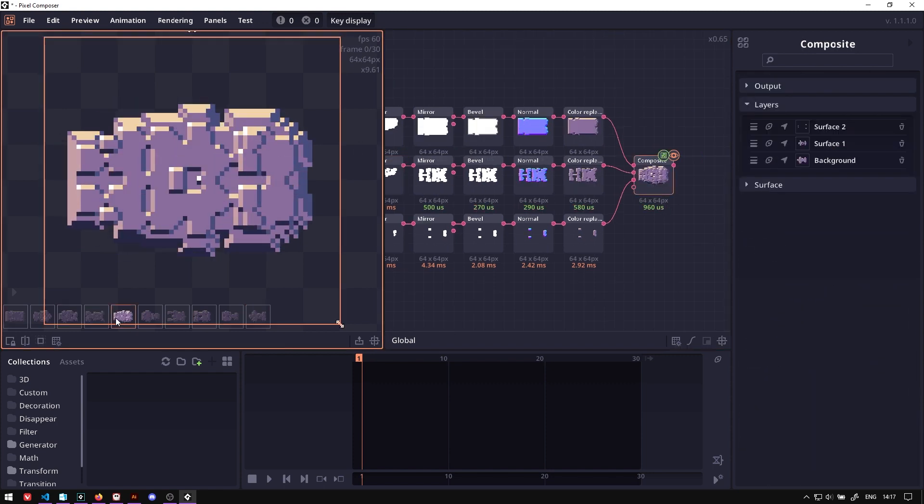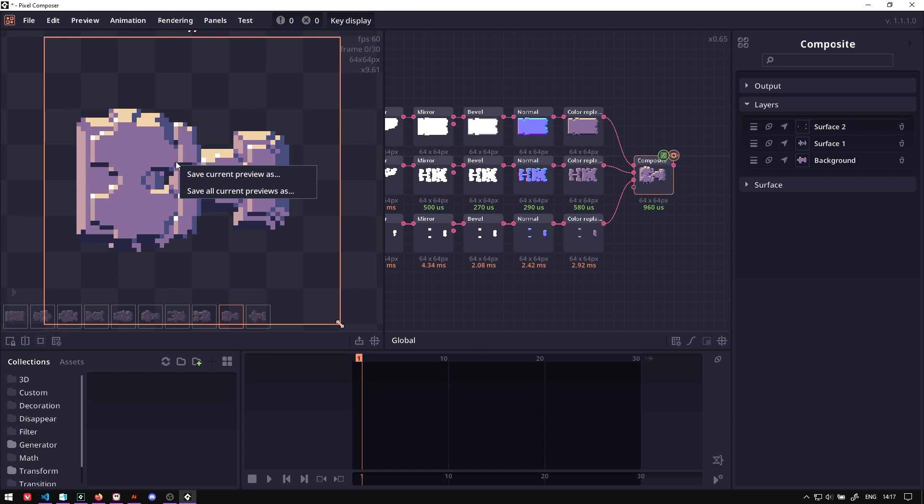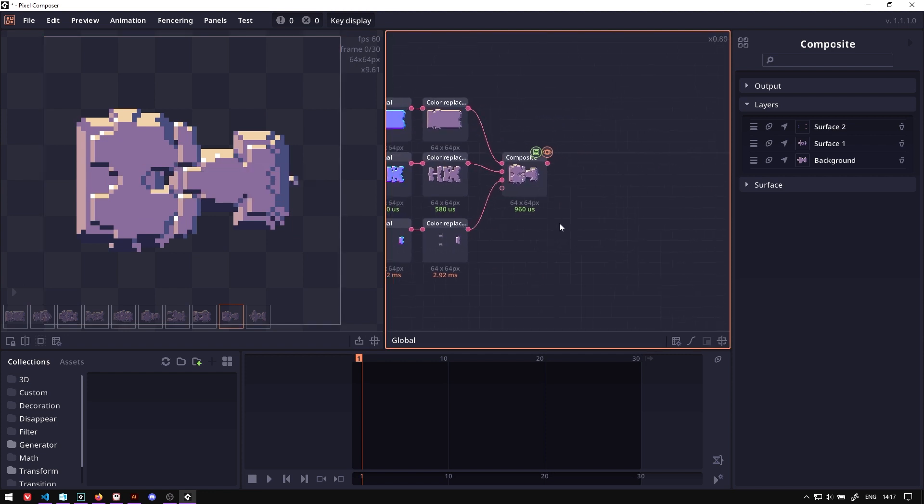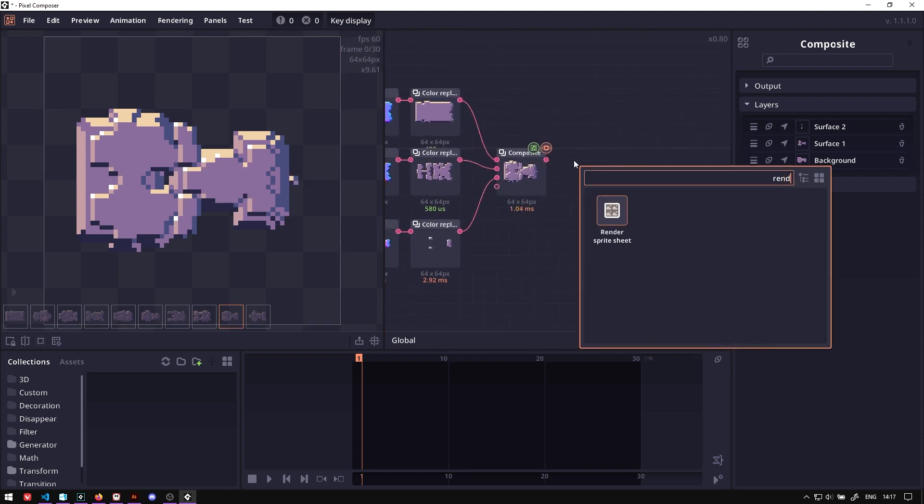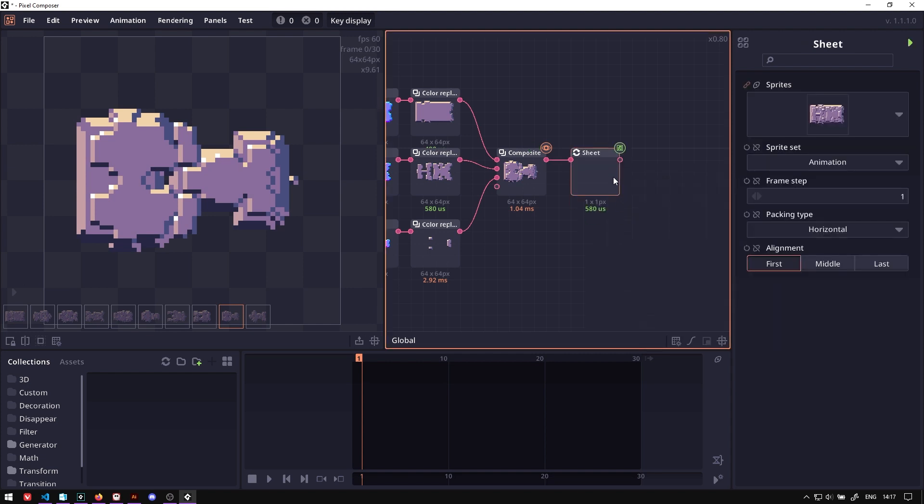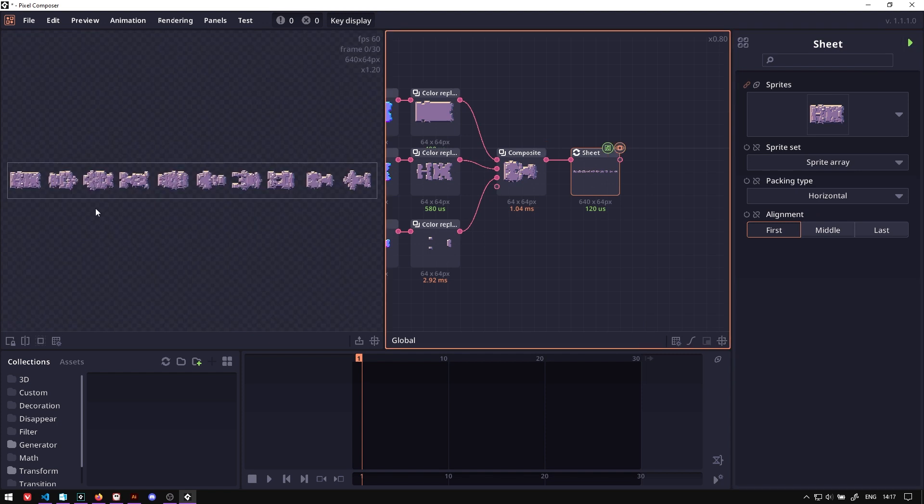And now you can export all of this image by right-clicking and click Save All Current Preview As. Or you can send it to a render. Render Sprite Sheet node here. And then set the type to Sprite Array and press Run to put all of them next to each other.